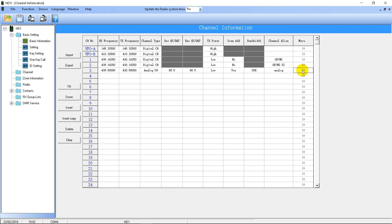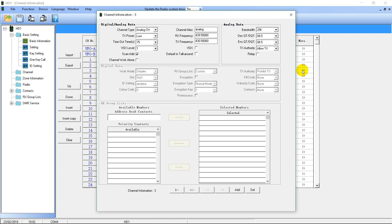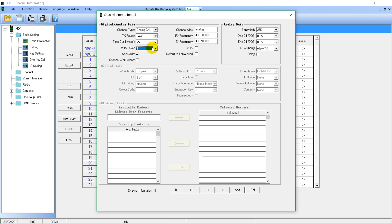If you go into More for an analog channel, there aren't as many extra options as for digital. There is a timeout timer which stops you from talking for too long, a VOX level setting which chooses how sensitive the VOX is, and a TX Authority option which decides when you're allowed to transmit. For analog I'd leave TX Authority on Allow TX, which just allows you to transmit at any time.